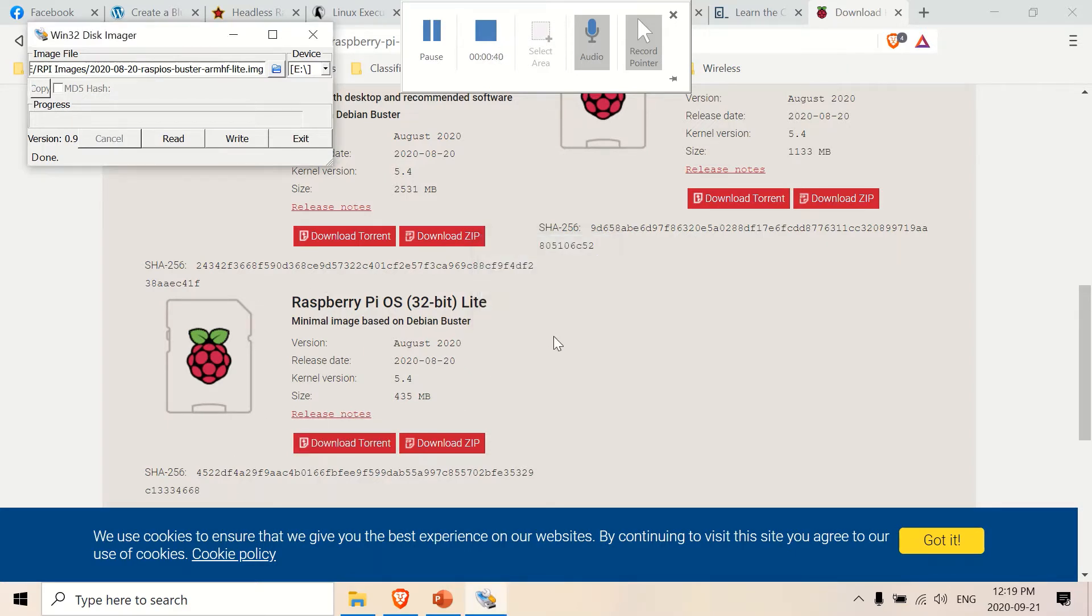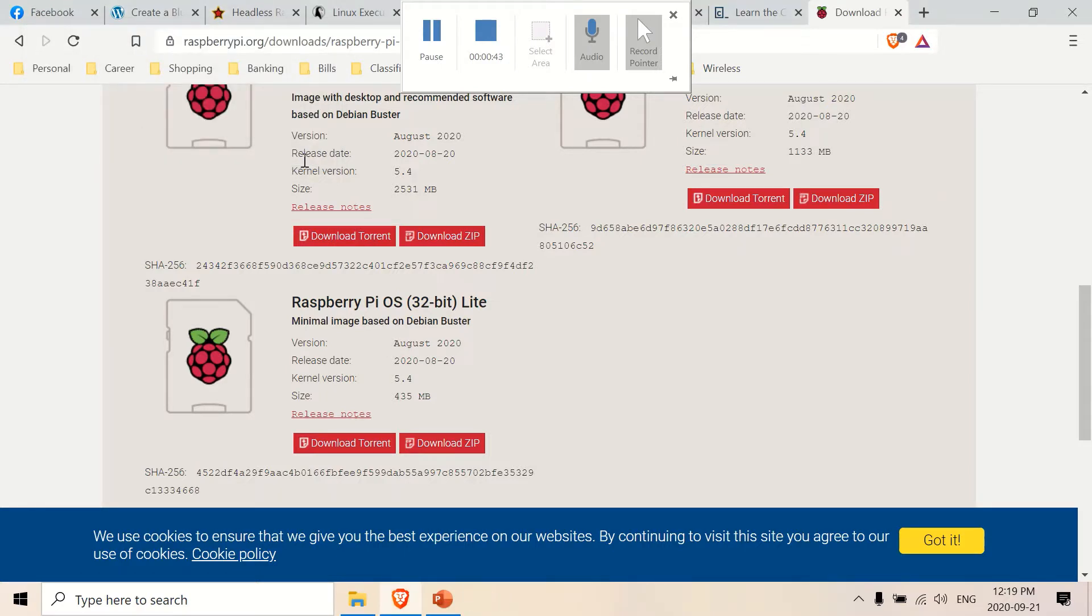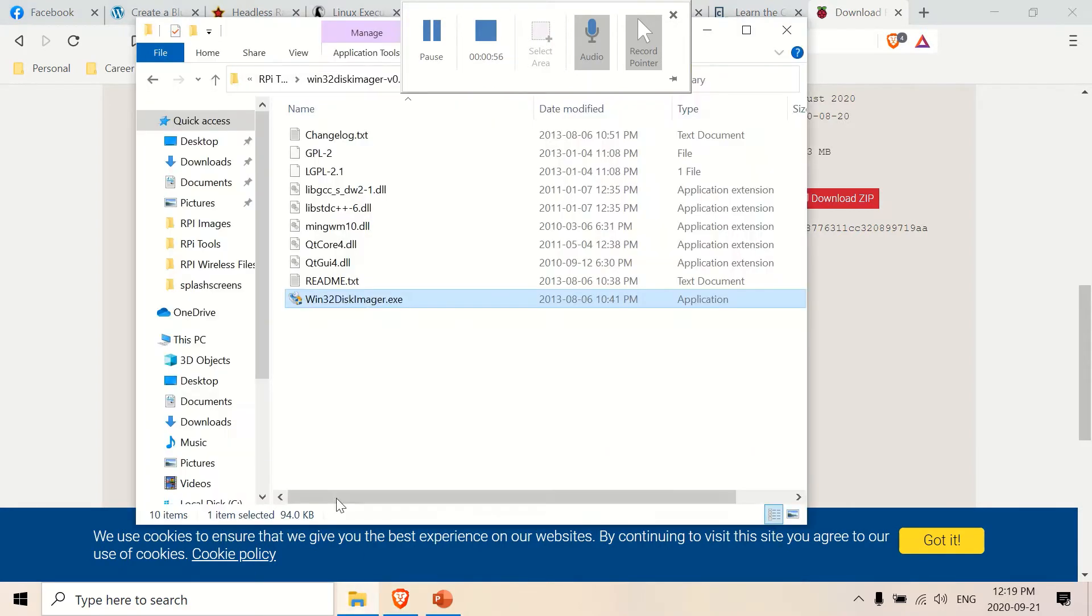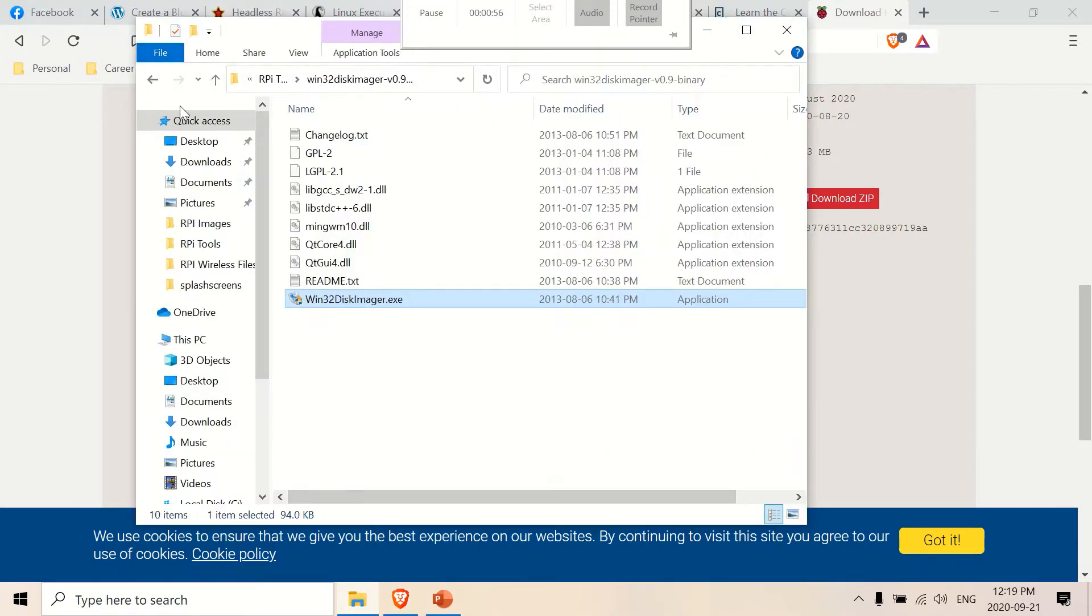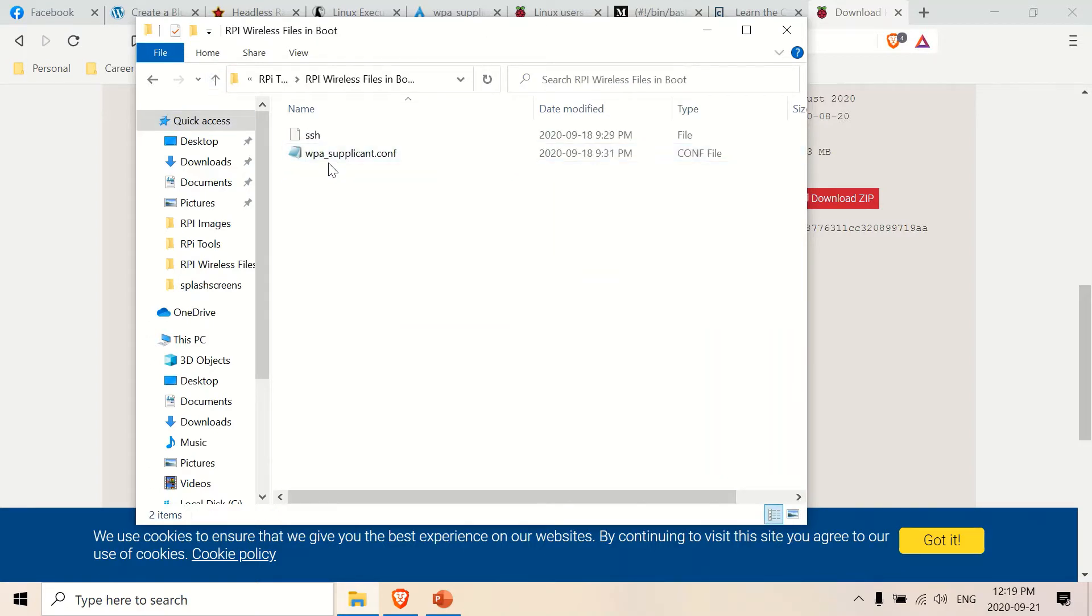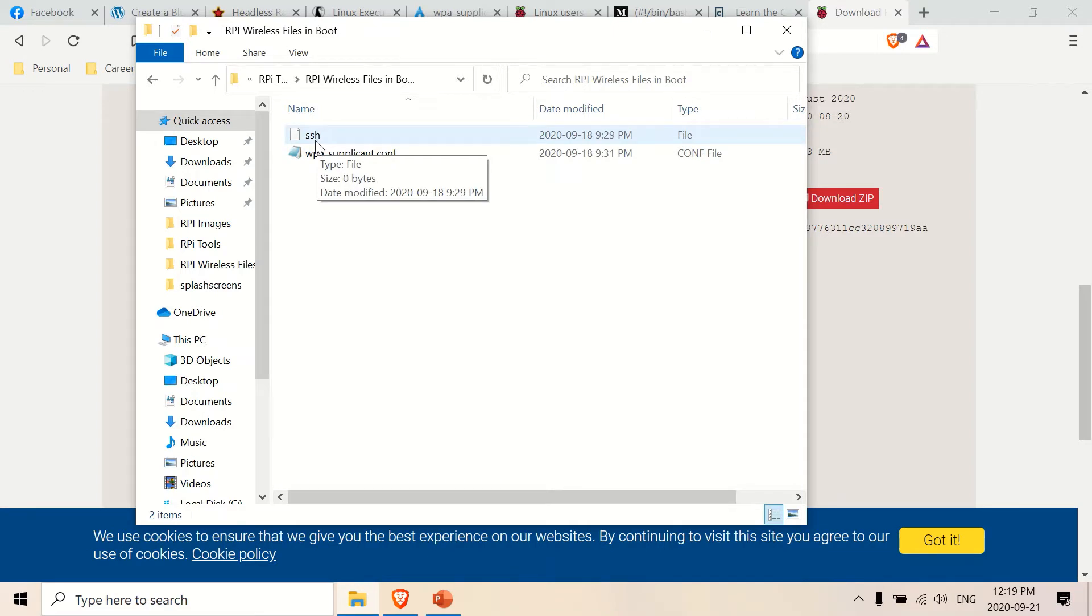So right now, after writing to the SD card, I want to make it so I want to be able to SSH into it, and I want to be able to connect to my wireless network and SSH into it immediately. So what I'm going to do is I made two files. So this file, there's nothing in this file, it's just called SSH, no extension, there's nothing in it. And that's just to enable the SSH channel.